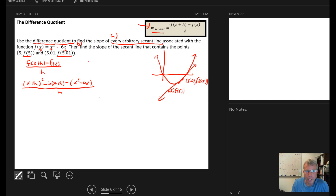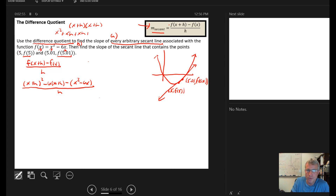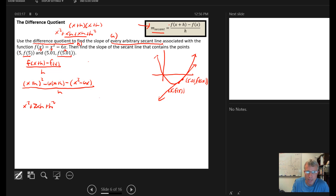Next, square everything out. (x+h) squared is the same as (x+h)(x+h), giving x squared plus xh plus xh plus h squared. So (x+h) squared becomes x squared plus 2xh plus h squared. Then minus 6 times (x+h), distributing gives minus 6x minus 6h.